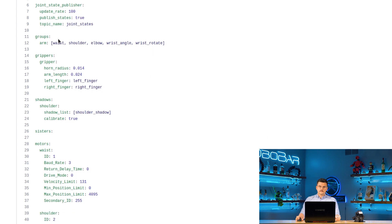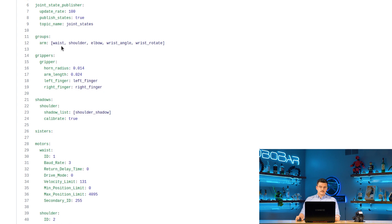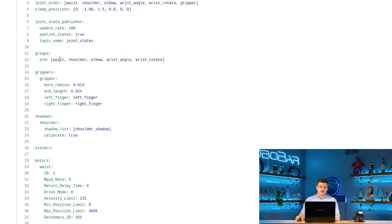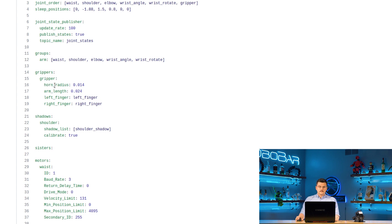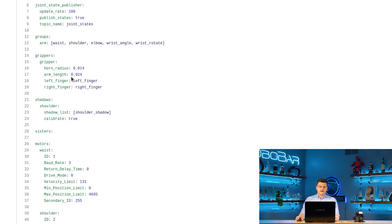We then specify different groups. So inside of this we only have one group which is the arm group and that just goes waist, shoulder, elbow, wrist angle, and wrist rotate. Then we specify our grippers. We have one gripper in this robot which is called gripper and we specify different configurations for those. So the horn radius, the arm length, left finger name, and right finger name.